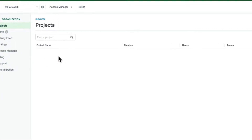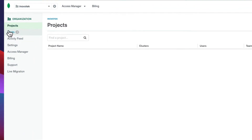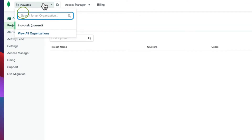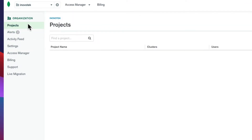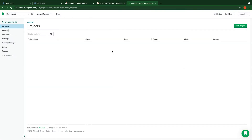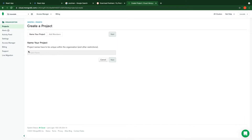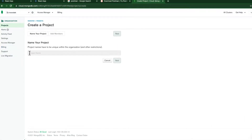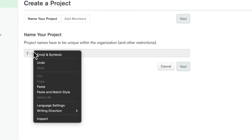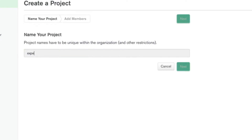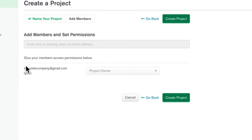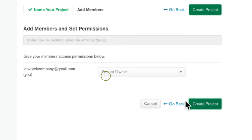MongoDB organization is set up, but I don't have any project created yet. Let me click on this dropdown and then click on 'Create New Project'. I need a connection string for MongoDB. The project is called 'Expense Tracker'. Click next and then click 'Create Project'.